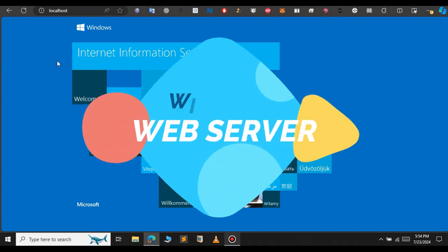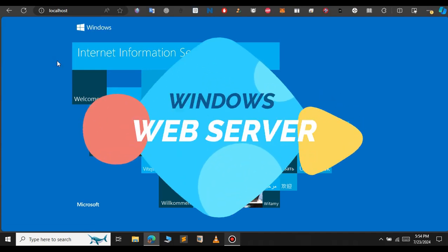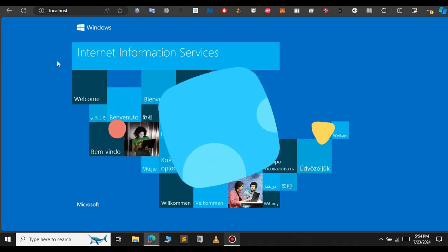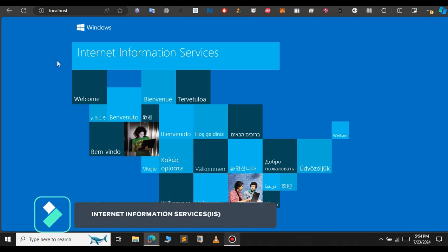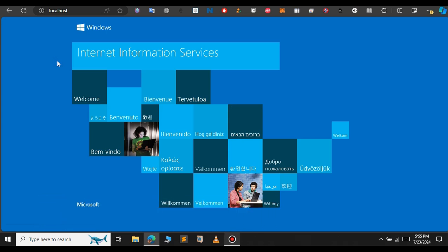In this video, I will show you an alternative to XAMPP web server or any other third-party web server. There is a built-in server in Windows called the Internet Information Service. Instead of using XAMPP or third-party web servers, you can use this Windows built-in feature. So let me show you how to set up this Windows web server.